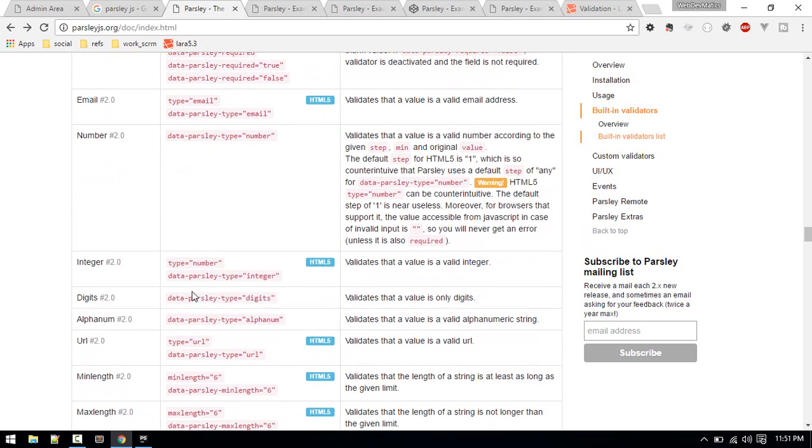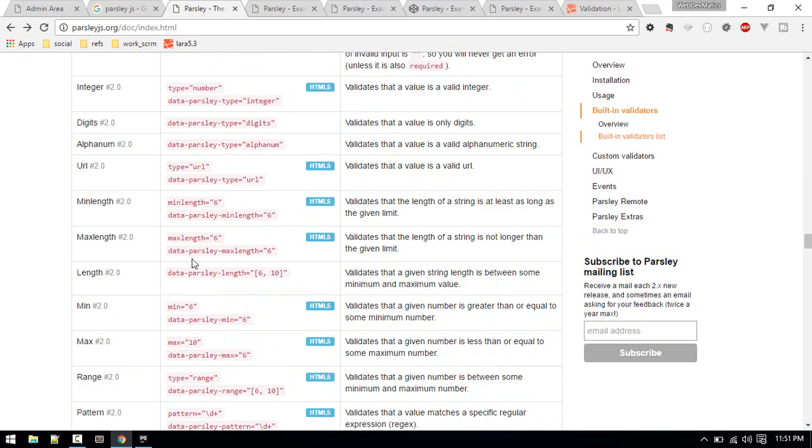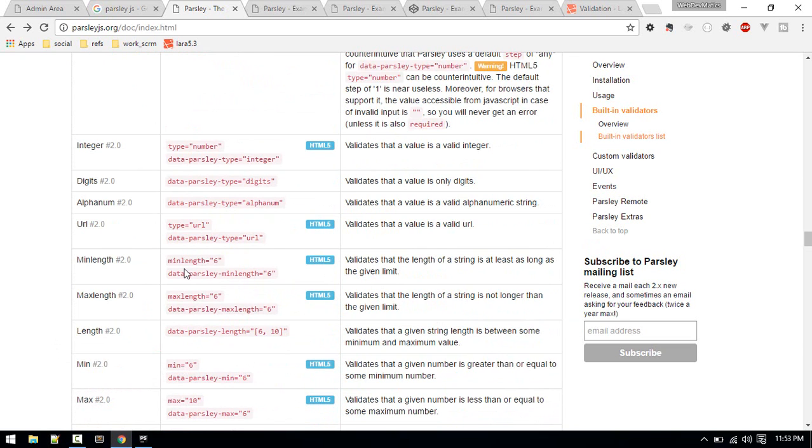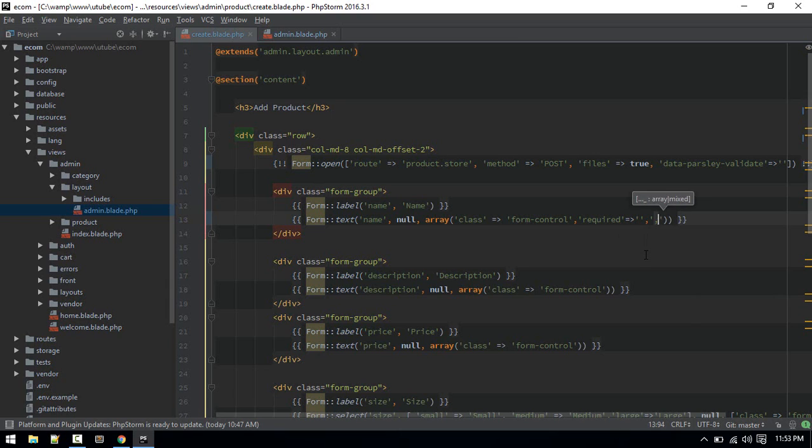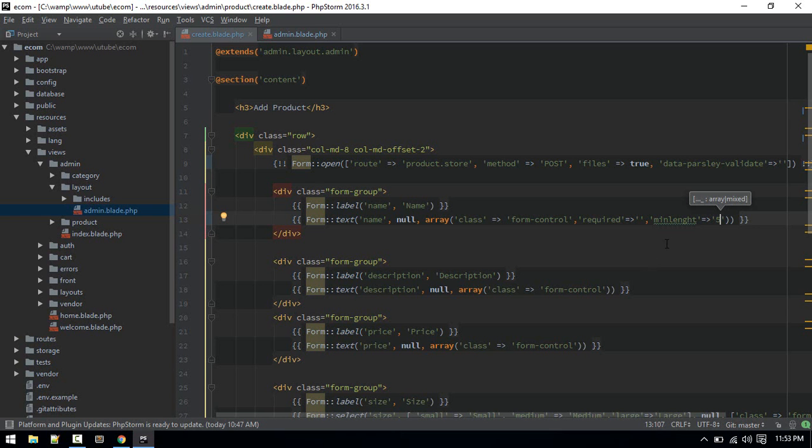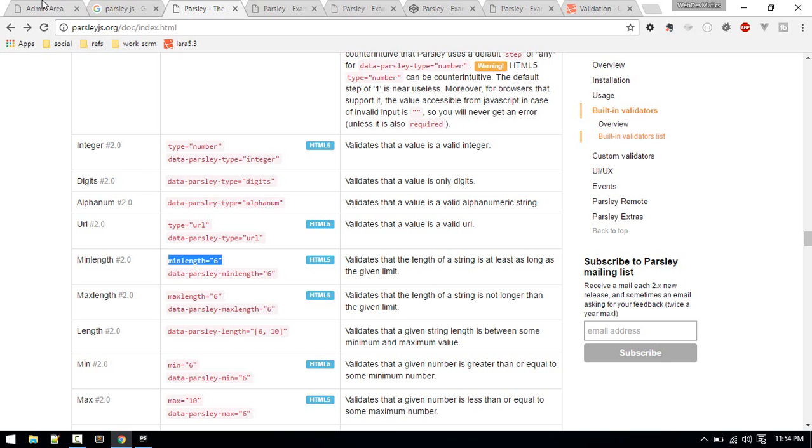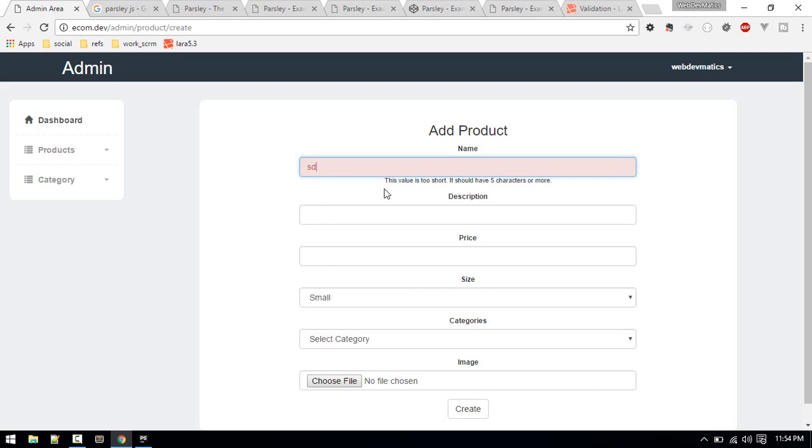Let's try adding the minimum length validation. For example, we want the name field to have a minimum length of five characters. Let's go to admin area, refresh the page, and you can see it's working - the value is too short, it should have five characters or more.